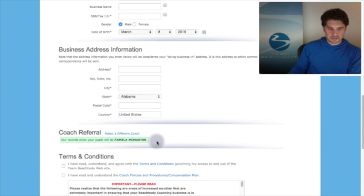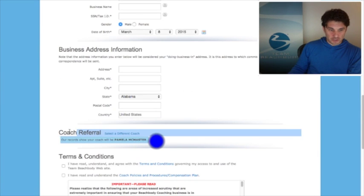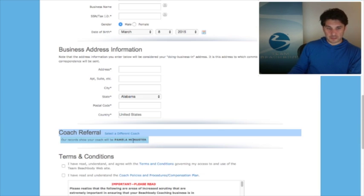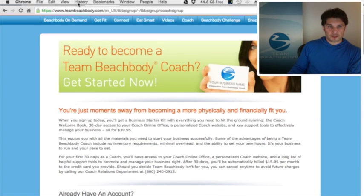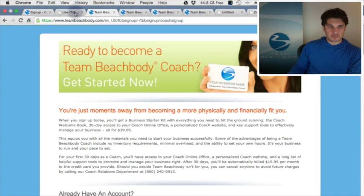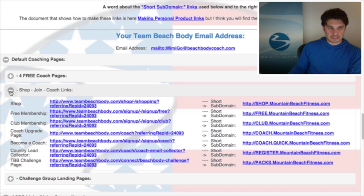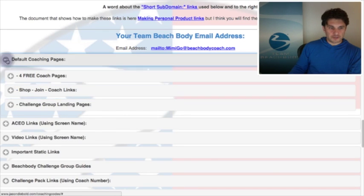Whenever you're testing those links, make sure you come down and look at the coach referral — it's got your name in it. I test all these links before I send them out to my clients. Don't ever come back and blame Coaching Codes or Beachbody for the mistake — make sure it's showing up in your links.